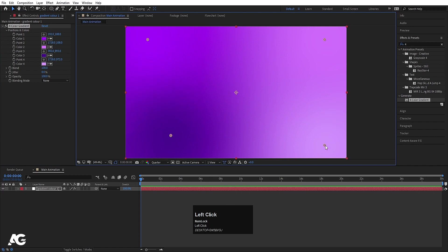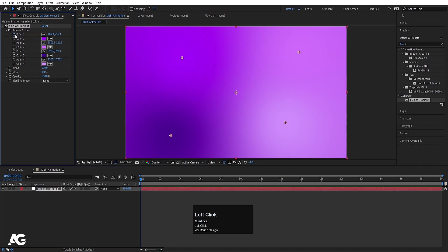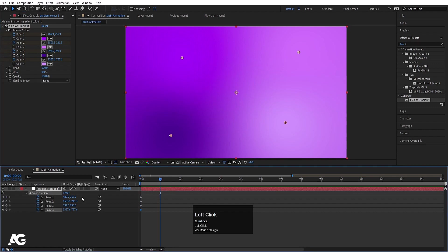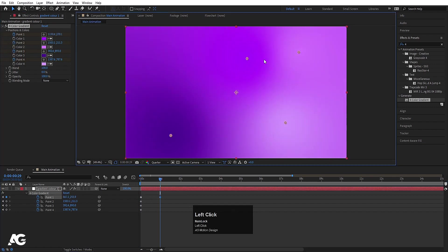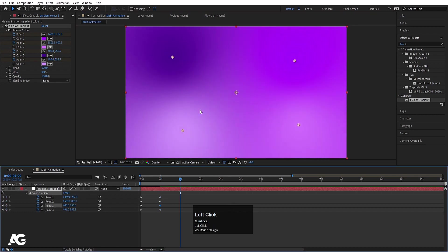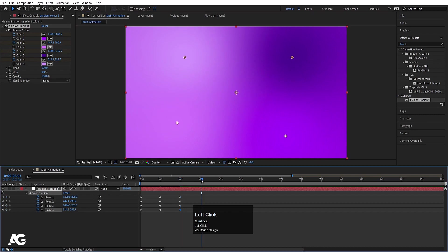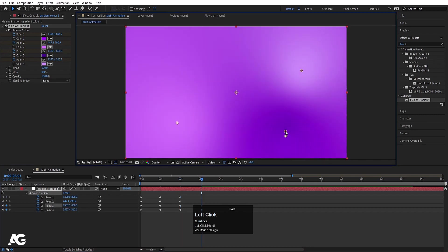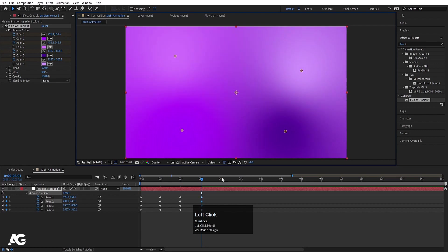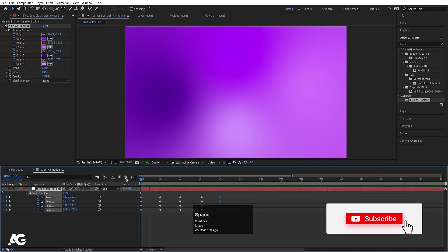Now select each point and move them into position. Then select the gradient color and create one keyframe on point 1, point 2, point 3, and point 4. Hit U, zoom in a little bit, go to around 1 second, and move each point to new positions. Continue at 2 seconds, 3 seconds, and at 4 seconds simply Ctrl+C, Ctrl+V the initial keyframe so we get this animation.